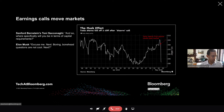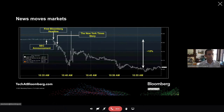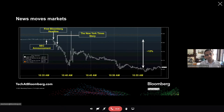News moves markets. This is the stock price of another company where there was an SEC filing. As soon as the headline broke from Bloomberg, the information became verified and actionable. Within the span of 20 minutes, there was a 12 percent change in stock prices. Being in tune with news is critical if you're an investor, and this repeats fairly often.